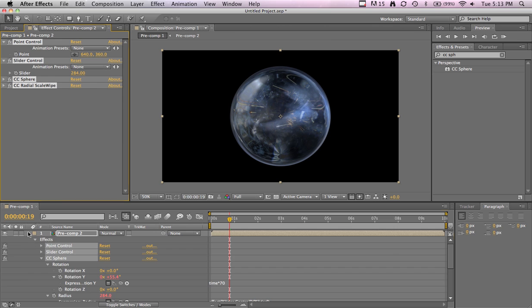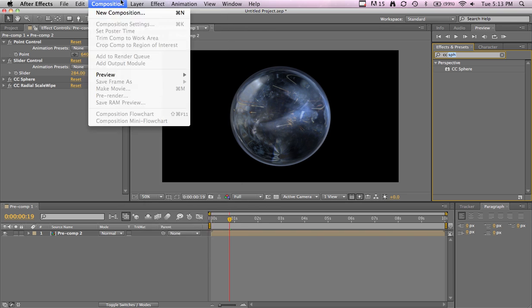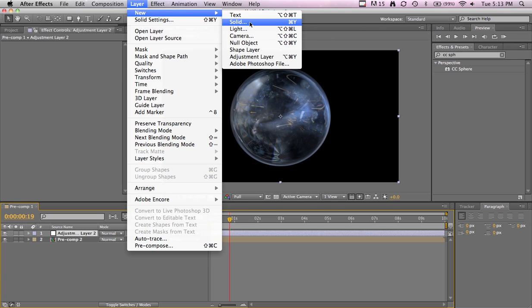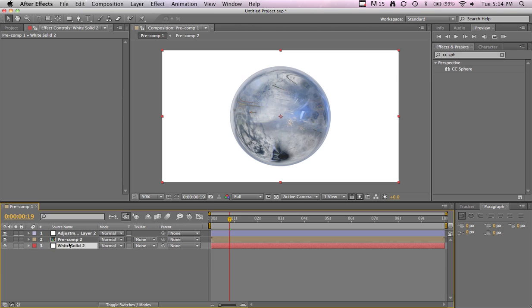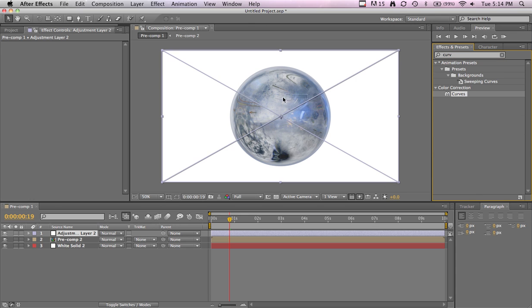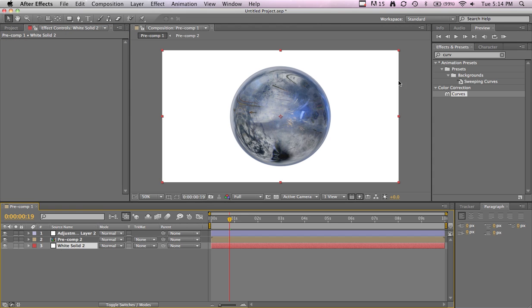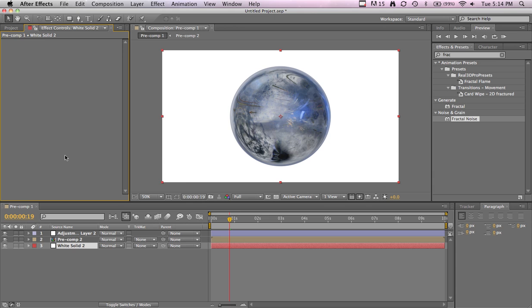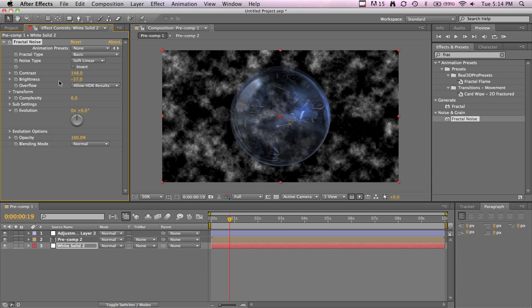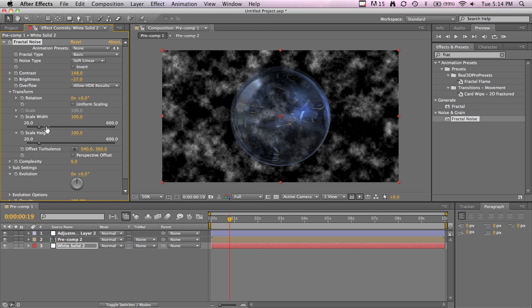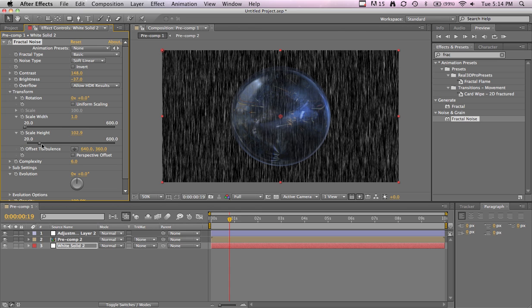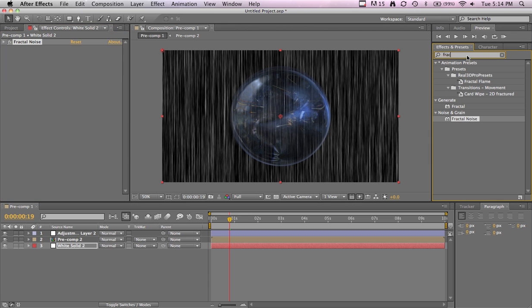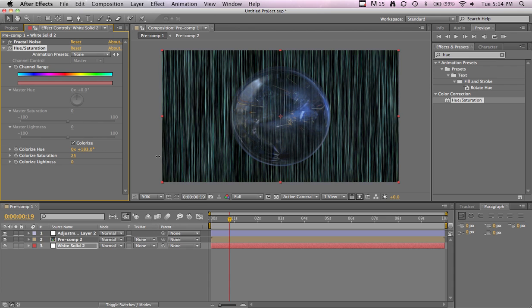Let's work on the little outline thing in the background. First, add an adjustment layer. Add a solid, doesn't matter what color. Put it on the top, and the bottom adjustment layer we're just going to add another curves, add some more contrast. This is just something I like to do. On the solid, we're going to add a fractal noise. Bring up the contrast, lower the brightness a little. Transform, uncheck Uniform Scaling and make the width down a lot, and then scale it up. Add a Hue and Saturation to it to make it blue or whatever color you're feeling.